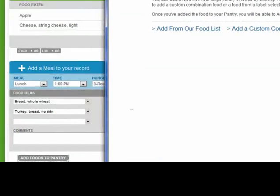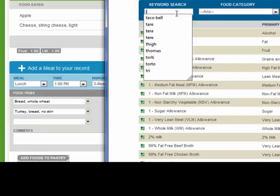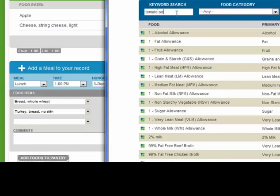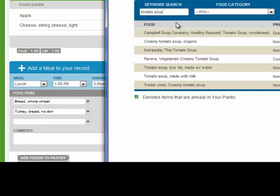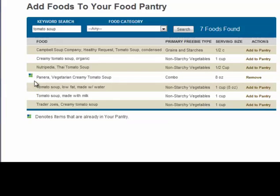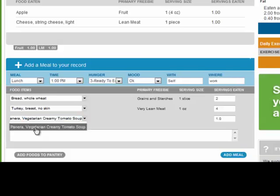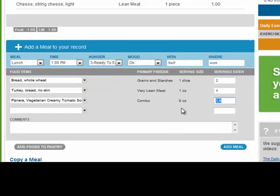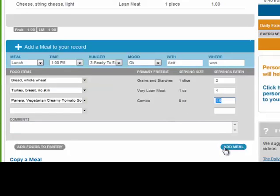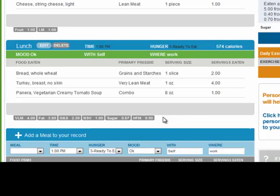Clicking add foods to pantry opens a box to the right, and we are going to find it in our food list. I am going to type tomato soup — and there we go. I was at Panera and I had the vegetarian creamy tomato soup. All I need to do is click add to pantry — this means it is now in your pantry. Now I can search it: Panera. And there it is. I had a cup of that soup. I am going to save my meal by clicking add meal, and that will give me the calories for my meal and the food freebies eaten throughout my meal.